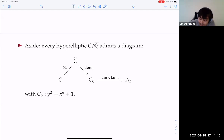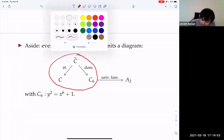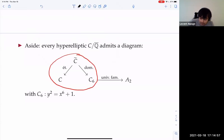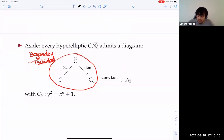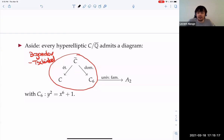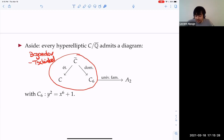Here's a way to produce a better reduction: the amazing Bogomolov-Tschinkel theorem. Any hyperelliptic curve over Q-bar admits some étale cover C̃ that dominates the single curve y² = x⁶ + 1. Dominates means there's a non-constant, finite-to-one map to y² = x⁶ + 1.